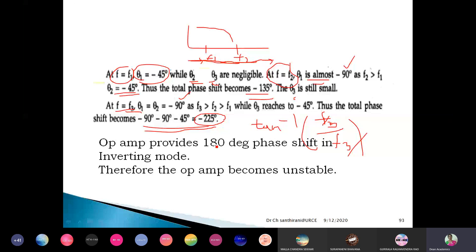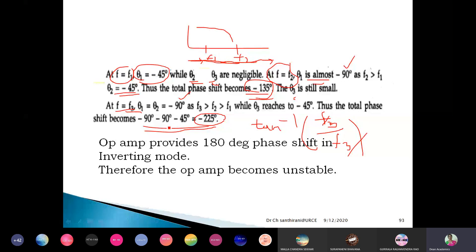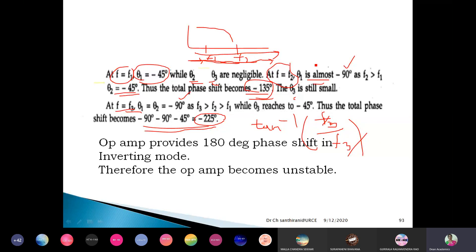When we get total 360 degrees, what will happen? Are you able to follow how we got minus 225? As the frequency is increased, phase shift is increasing. At F equal to F1, total phase shift is minus 45. At F equal to F2, phase shift is minus 135 — that is 90 plus 45. After that, it is 90, 90, and 45 — that is 225. So as the frequency is increased, the phase shift introduced is also increasing.